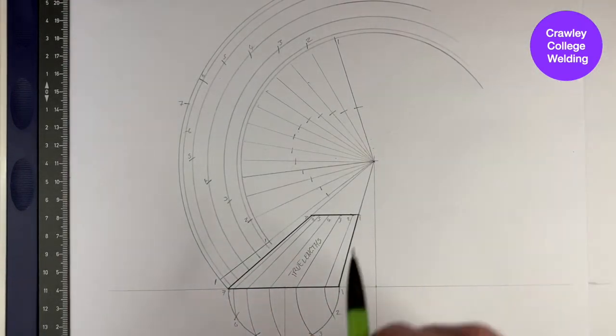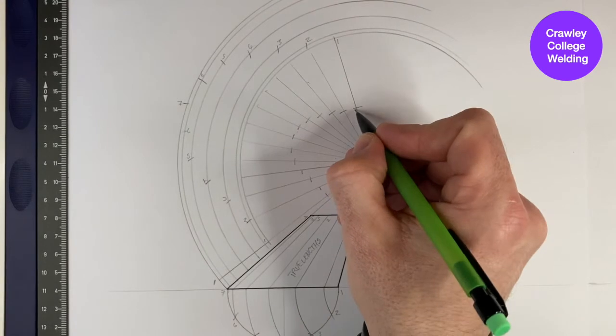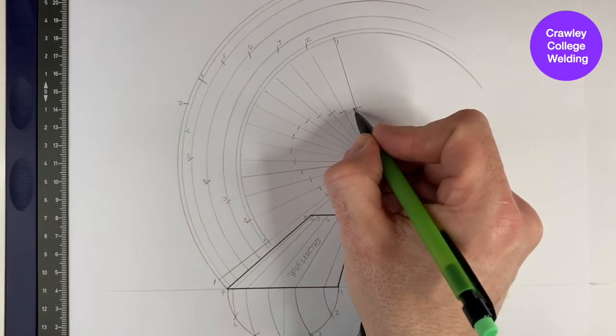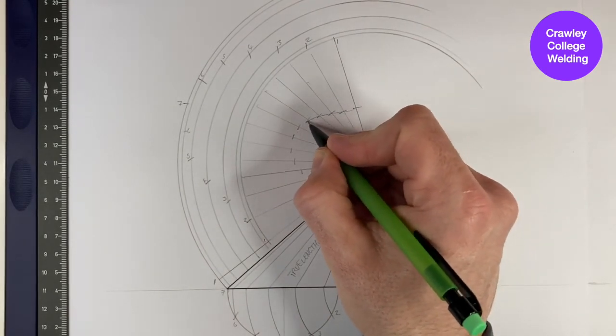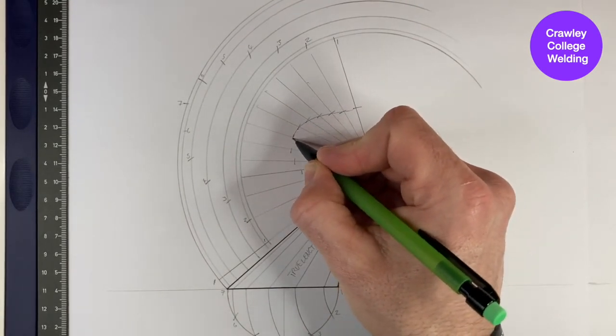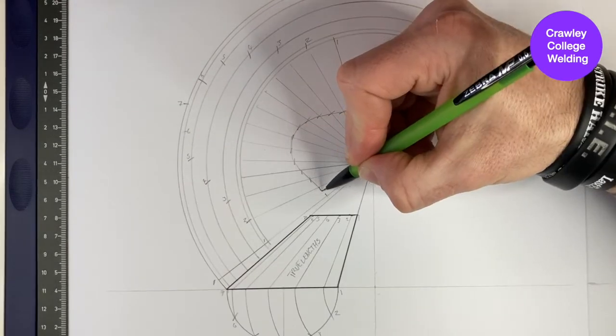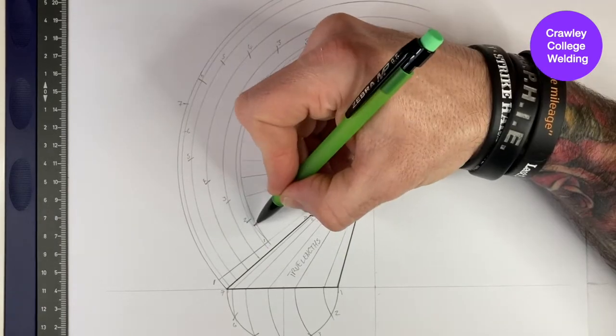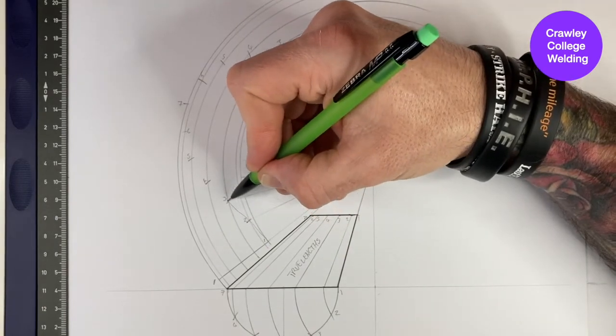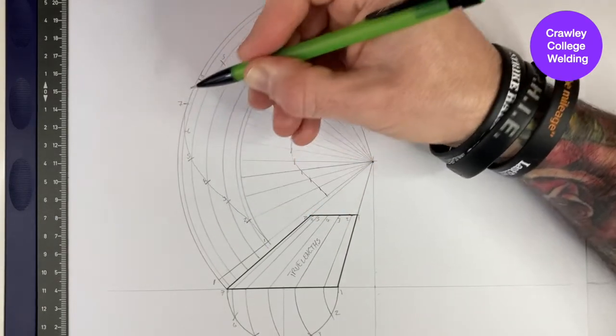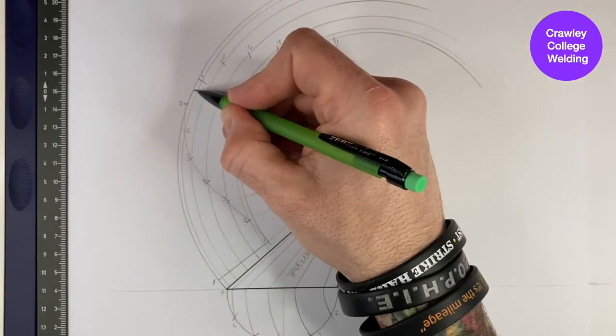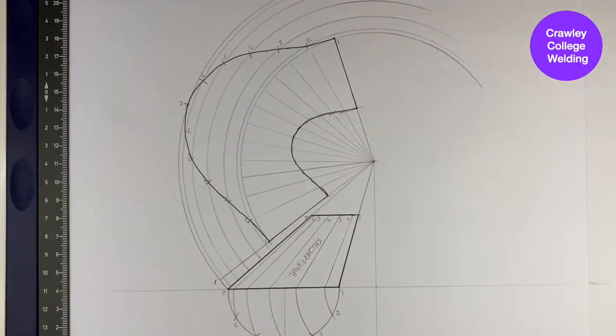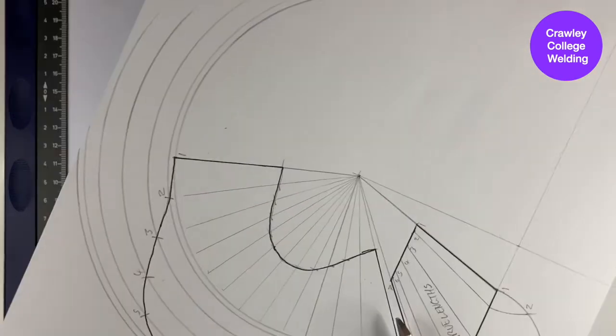Using a pencil, you can join up the markings, trying to follow the natural curve between them. You now have the completed pattern for the oblique cone.